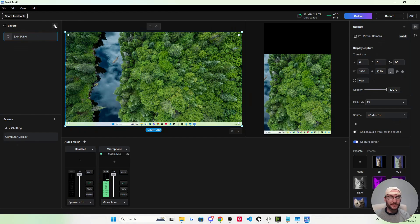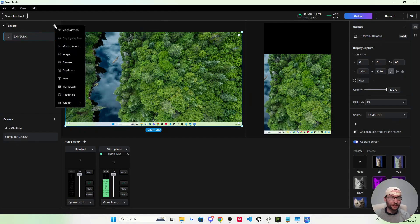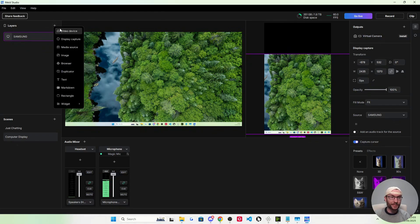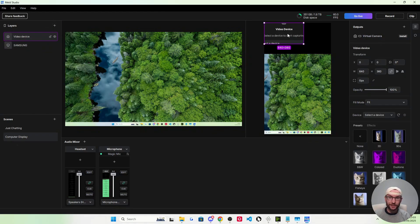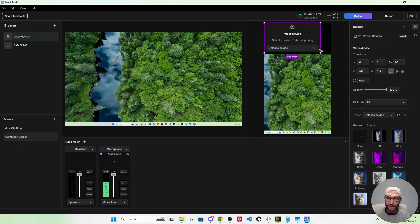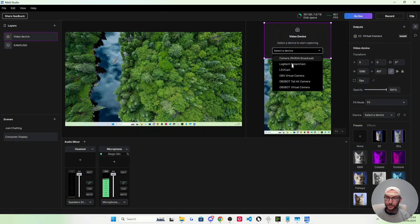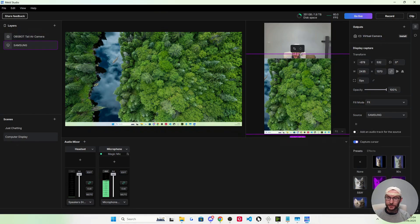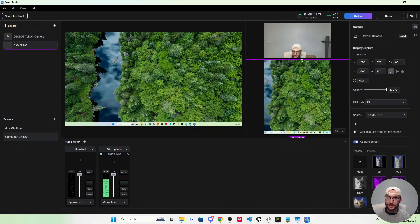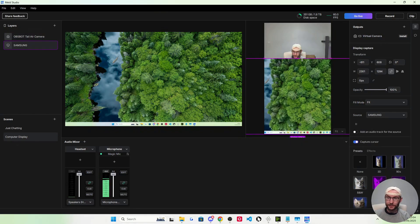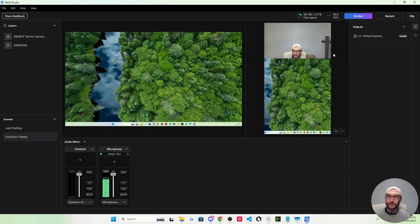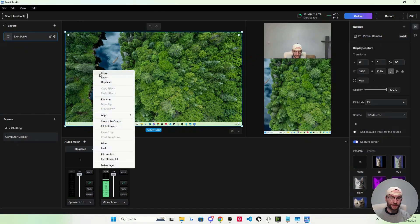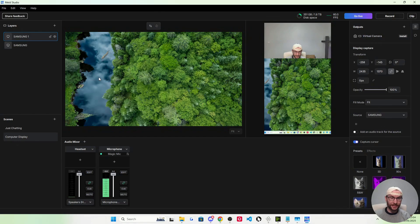We need to add in our camera again. Before I click the plus there, I'm actually going to click back onto the vertical canvas. Now I'm going to add in the video device. Resize it a little. Select the device, it's the Obsbot Tail camera. I'm just going to resize the vertical layer of my computer display to fit it perfectly. I'm going to right-click copy, right-click paste again.